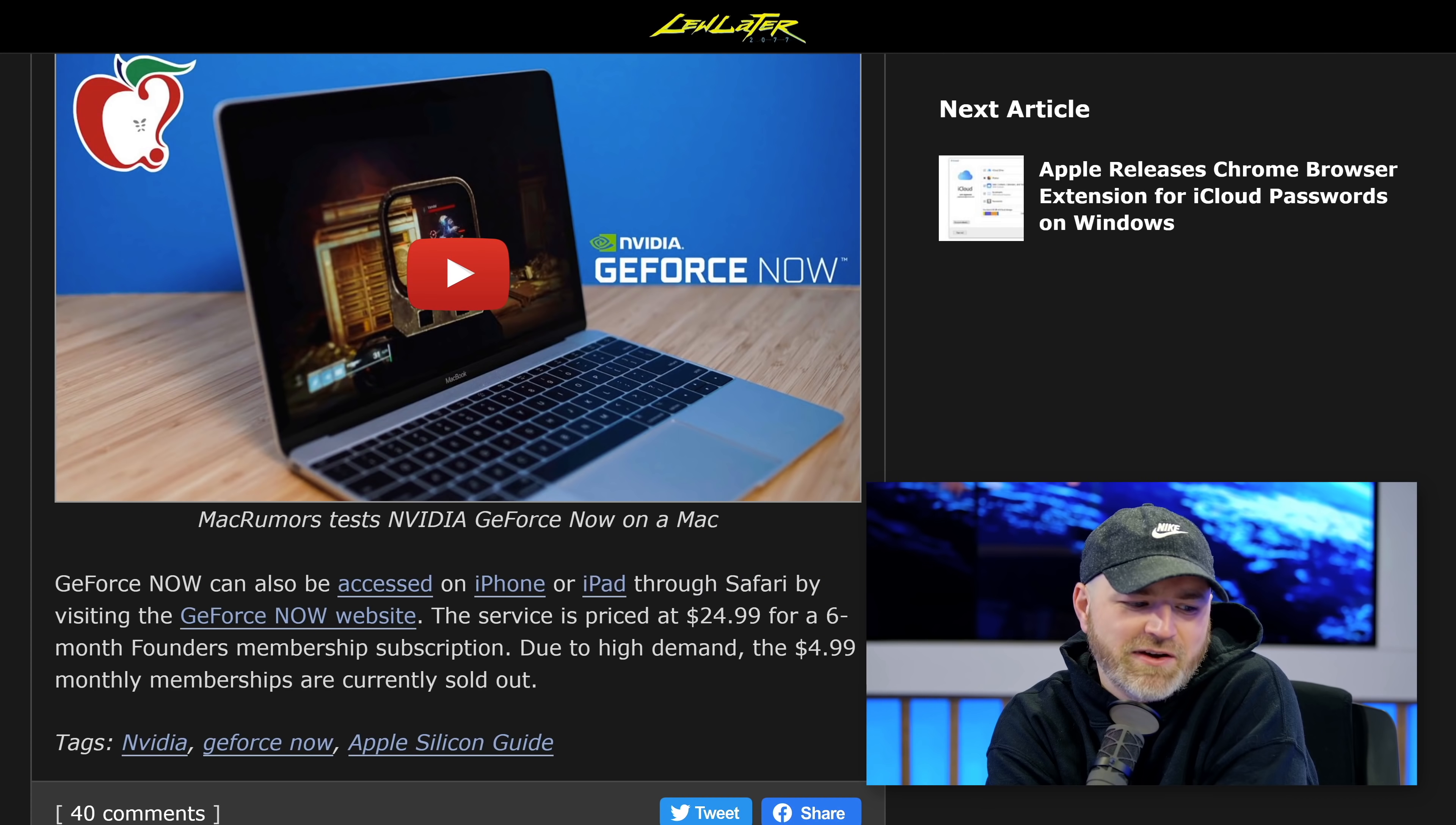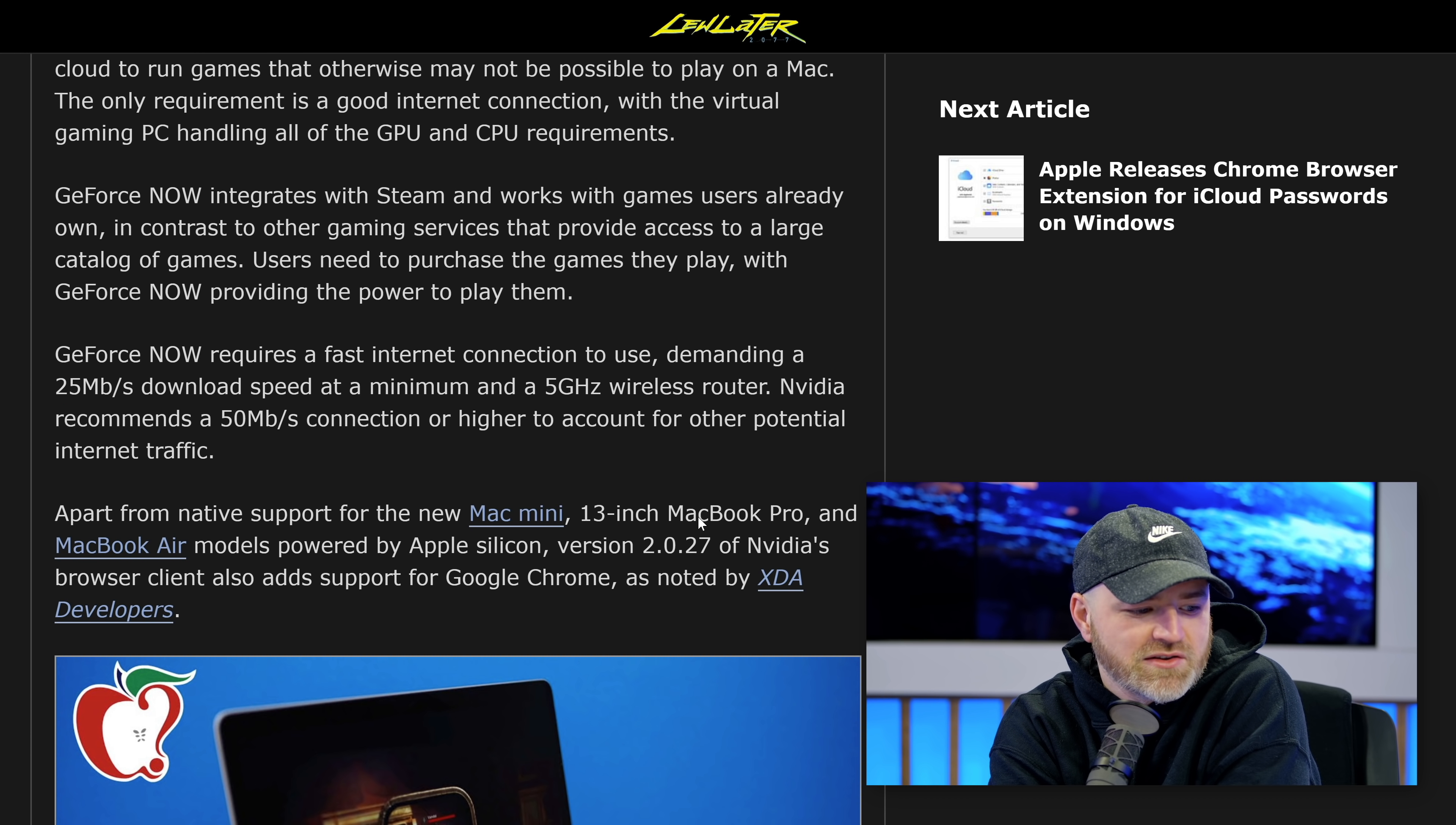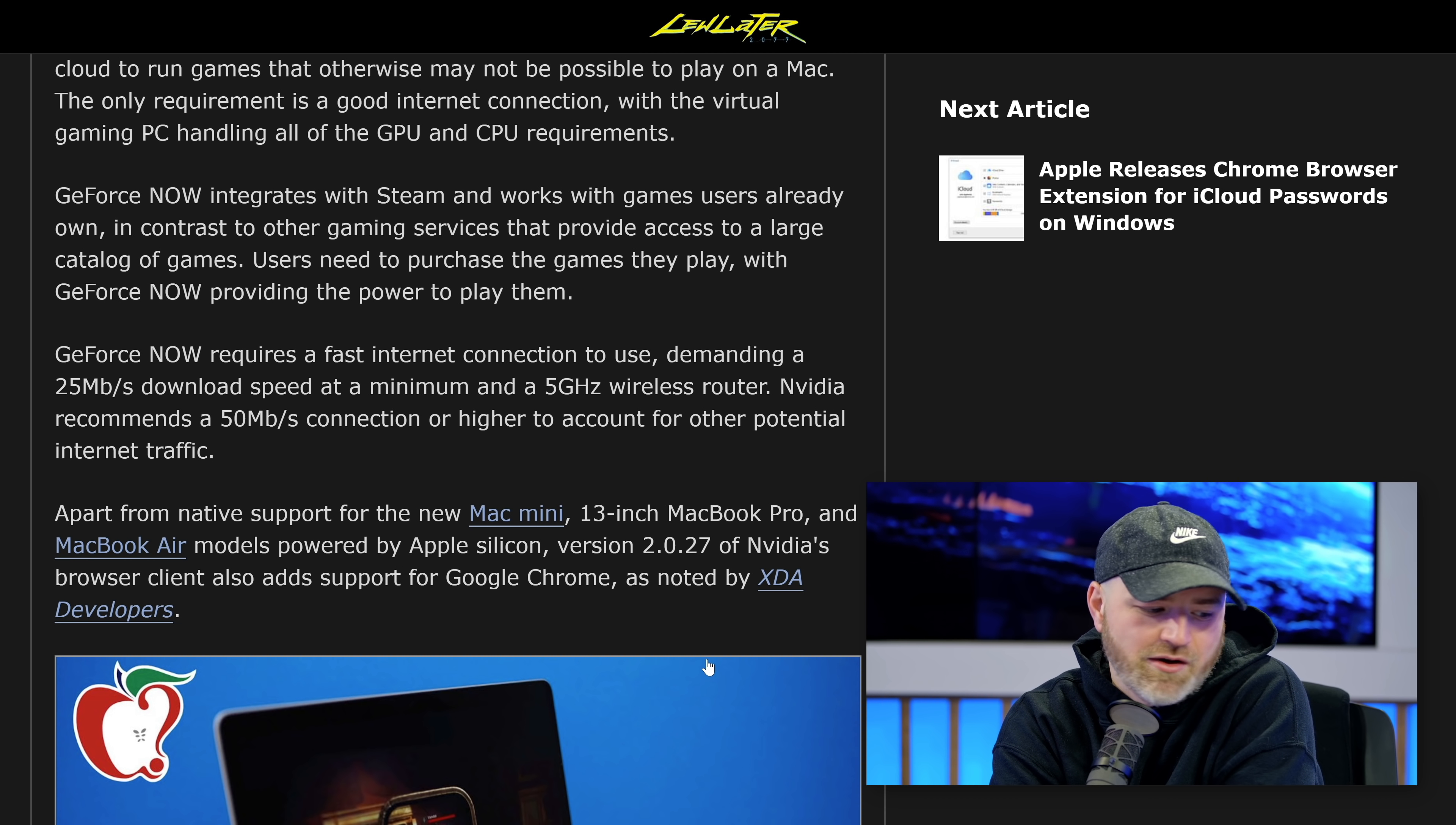You do need, like I said, a pretty demanding connection. Although over here, they say 25 megabit per second download. That's not very high. I think most people can figure that one out. And a minimum of a 5 gigahertz wireless router. NVIDIA recommends at least 50 megabit connection or higher for other potential internet traffic.